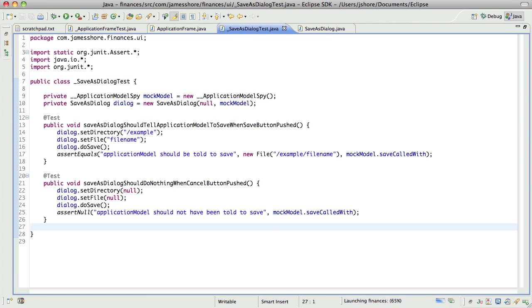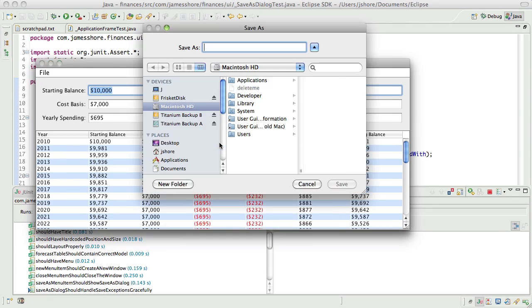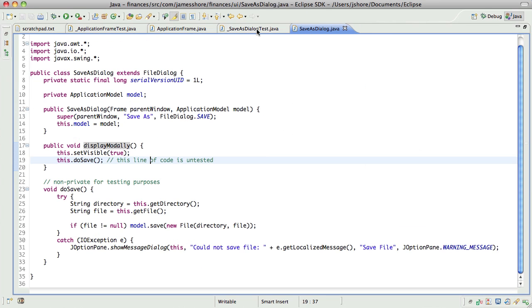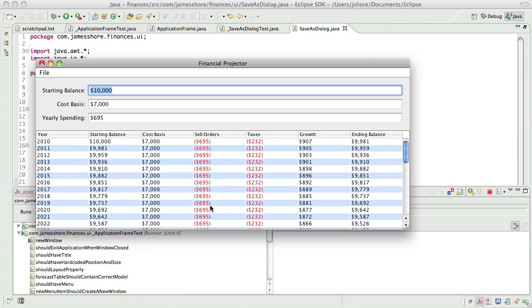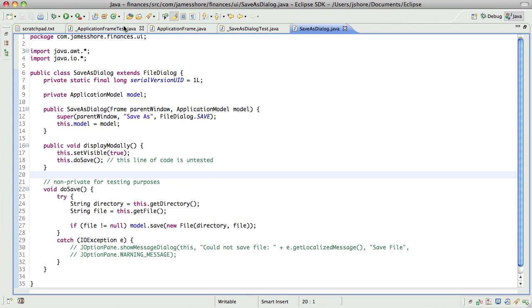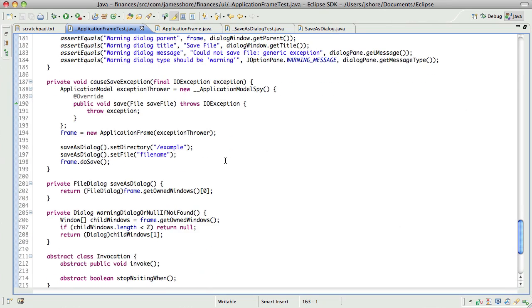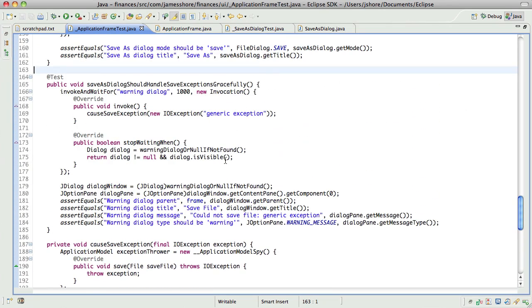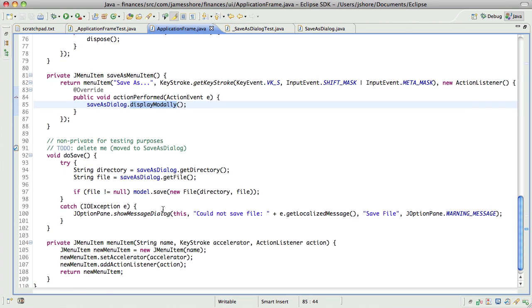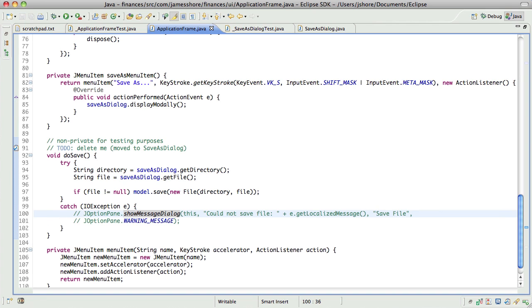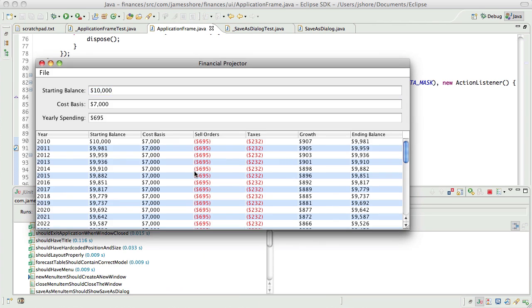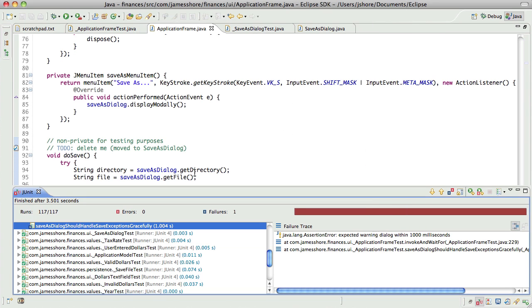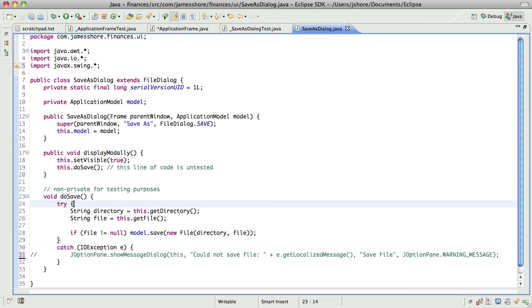All our tests should still be working. We should still be testing that we're showing a message dialogue. Oh we're not. Oh because we're calling this one. Yeah we're calling that one.